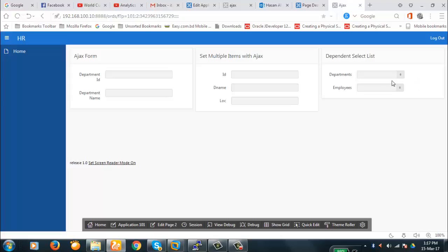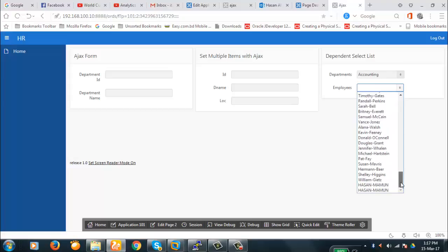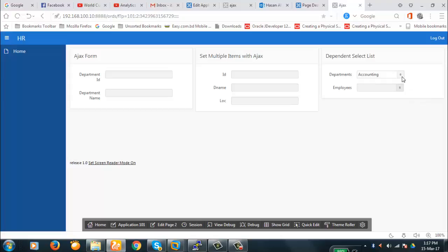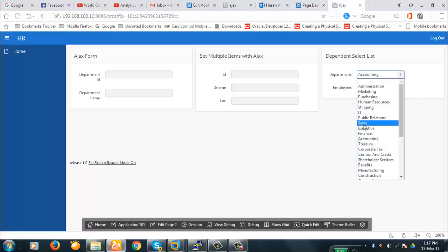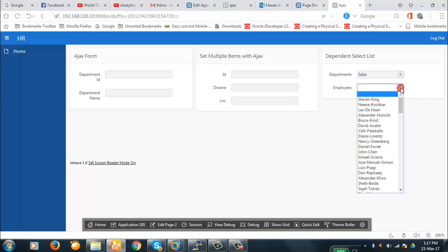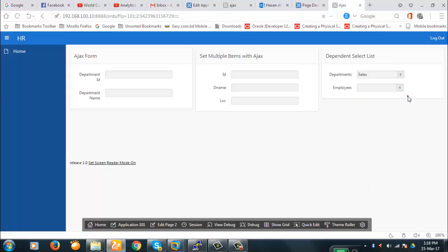Our idea is we will select a department and employees will be populated here. You see all the employees are selected here — these are all the employees of all the departments — but we will make it so that whichever department we select, the employees shown will be of that department only.